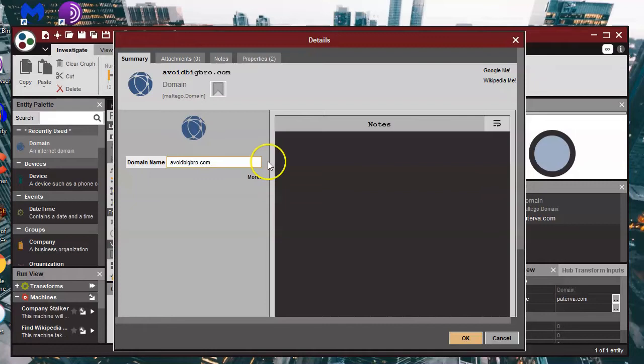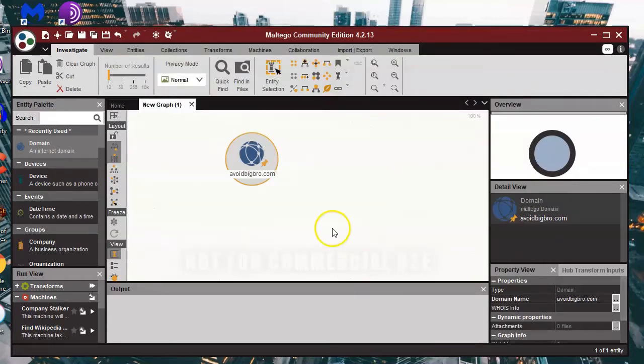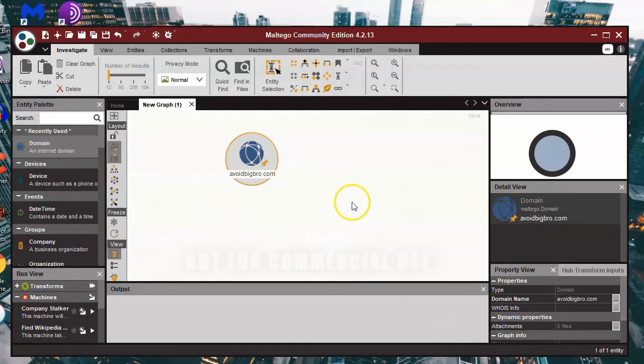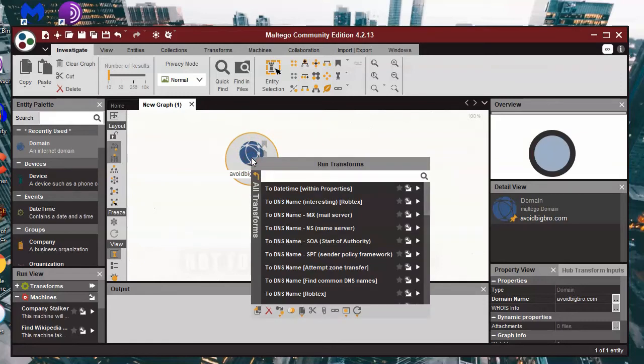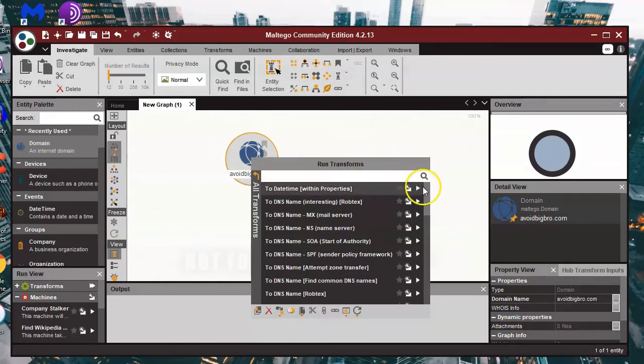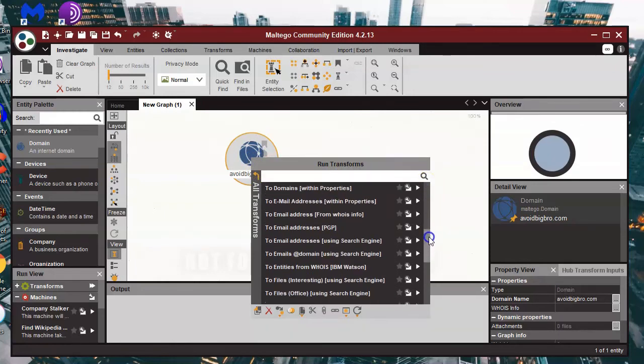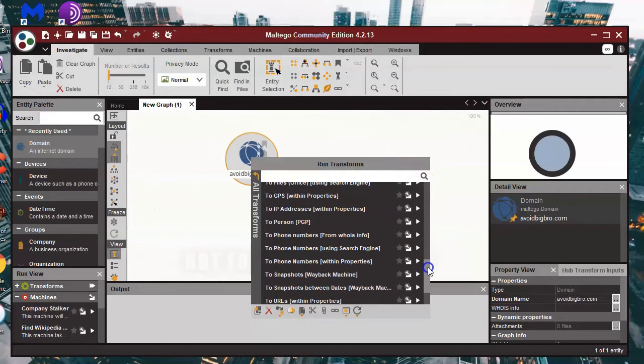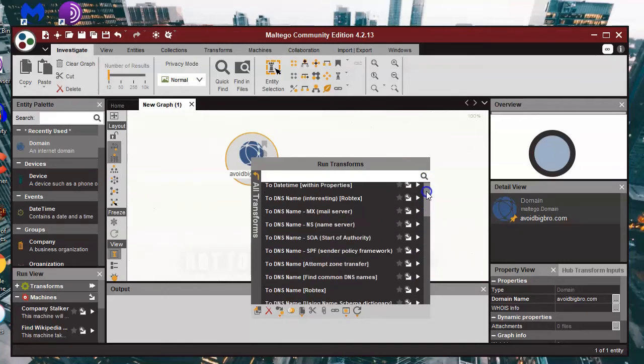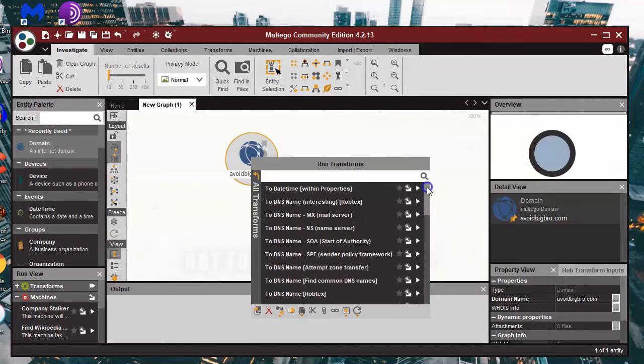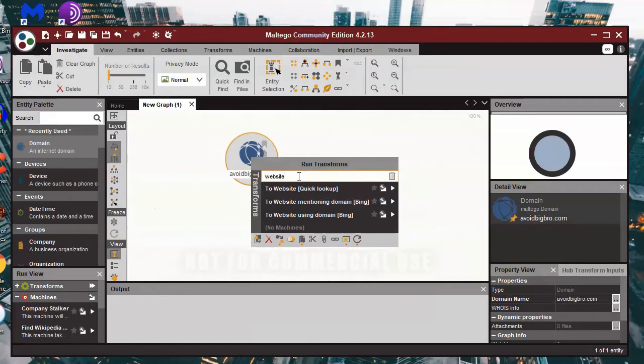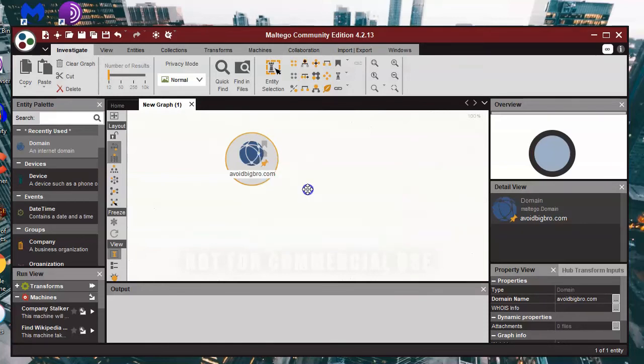And I'll show you a little bit of an example how to get things started so you can see how easy it is to use the transforms. So if you right click on avoidbigbro.com, there we've got a transforms menu, and we're going to look for the website to start things off. Now you can scroll down and look for that option, a better way to do things just to narrow the list, we'll type in website. That narrows the list down and we want website quick look up, and that will get the website address up.